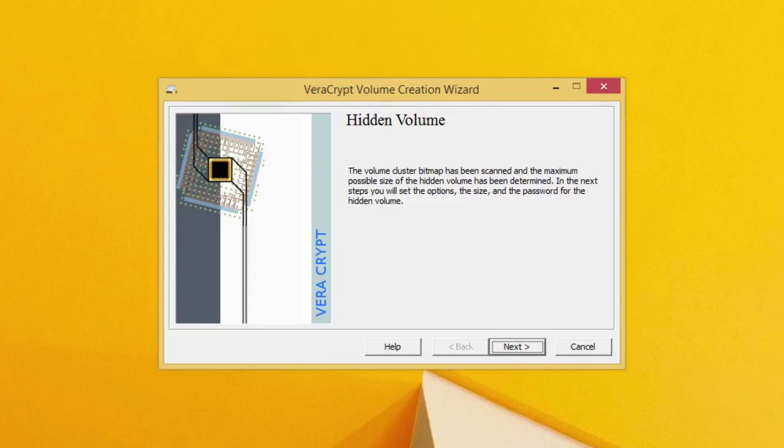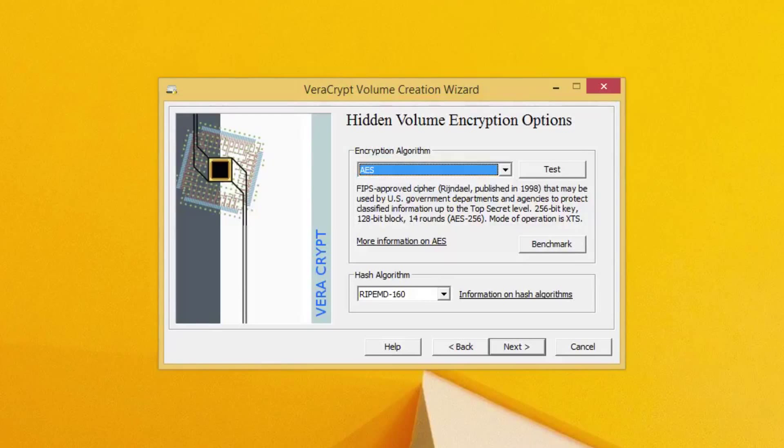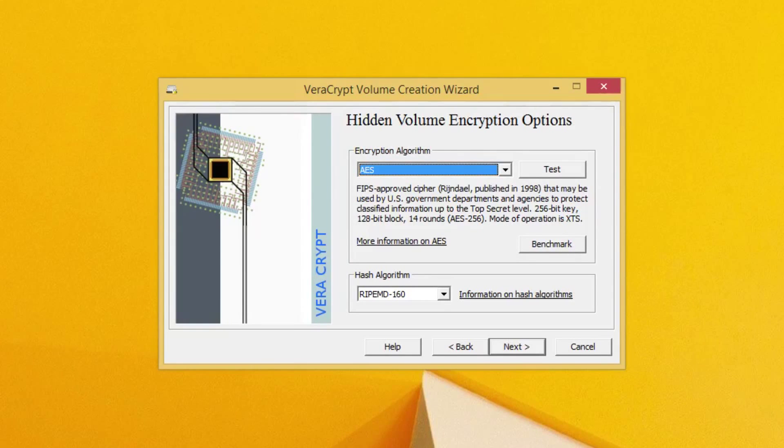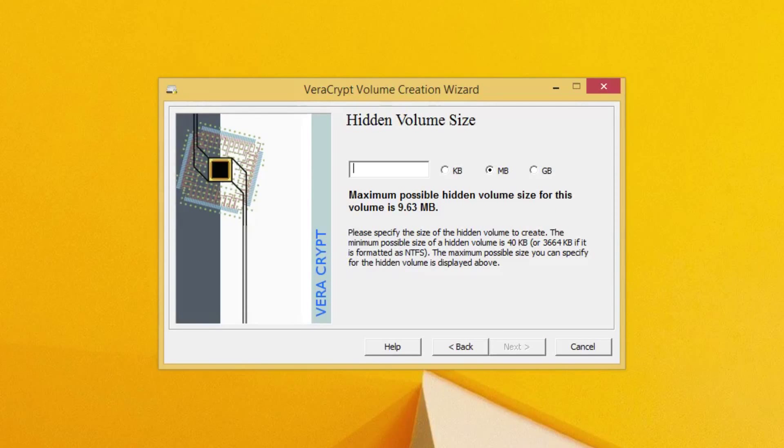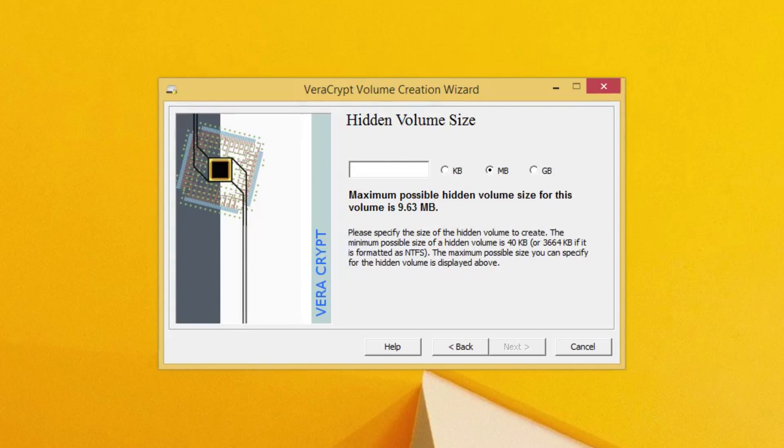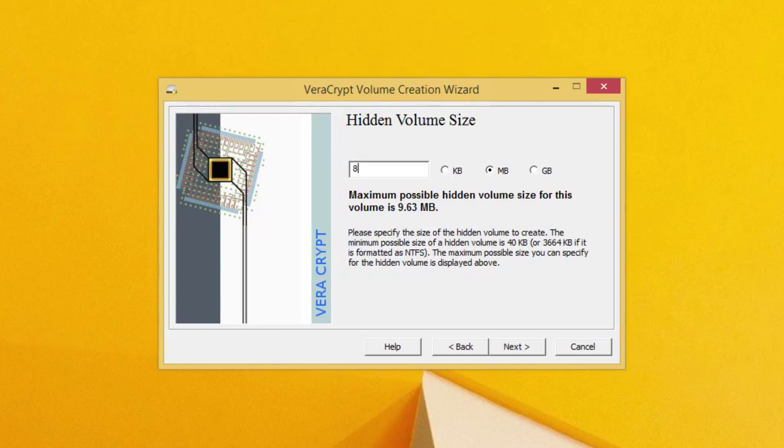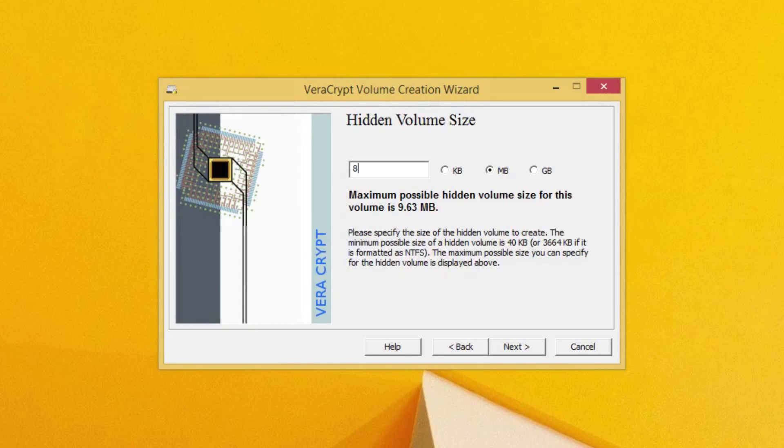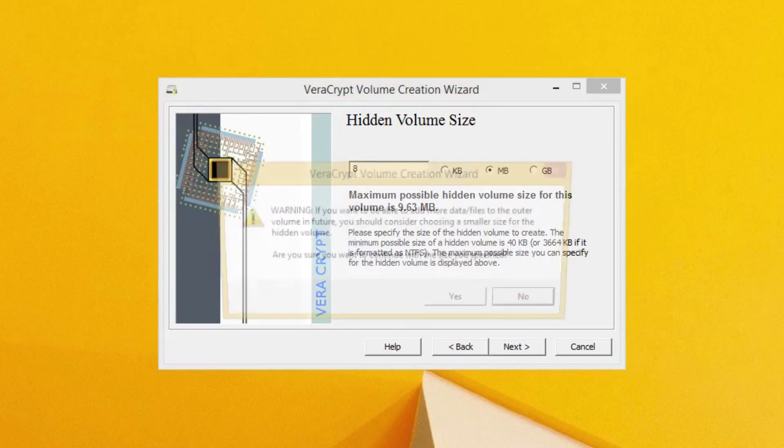Now once you get to the hidden volume page, this is going to look similar, but what we're going to do is click next. I'm going to leave the AES default encryption and click next again. And now here is where you want to input the max size of your volume. This is for your hidden volume now. The maximum possible size for my volume in this case, because again those files that I put in there were very small, is 9.63 megs. So what I'm going to do is I'm just going to say 8. That way I can still shove in some extra files into the outer volume, the non-hidden outer volume, if I so choose. I'm going to go ahead and click next.